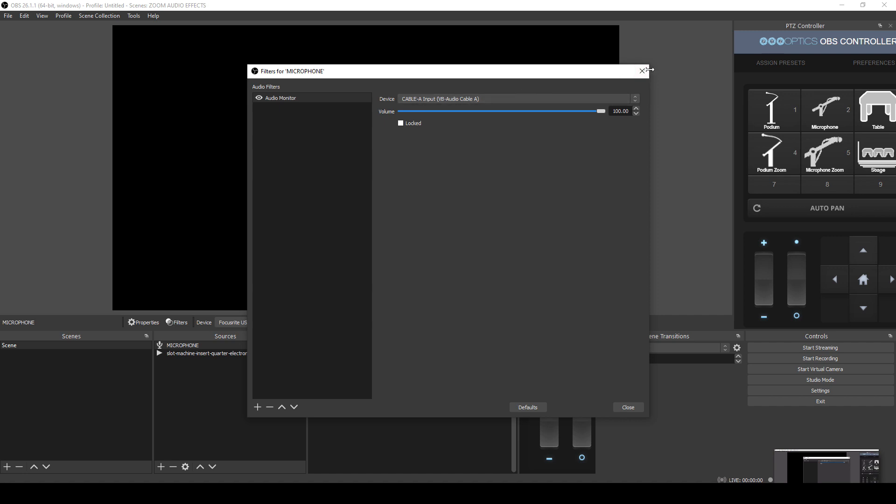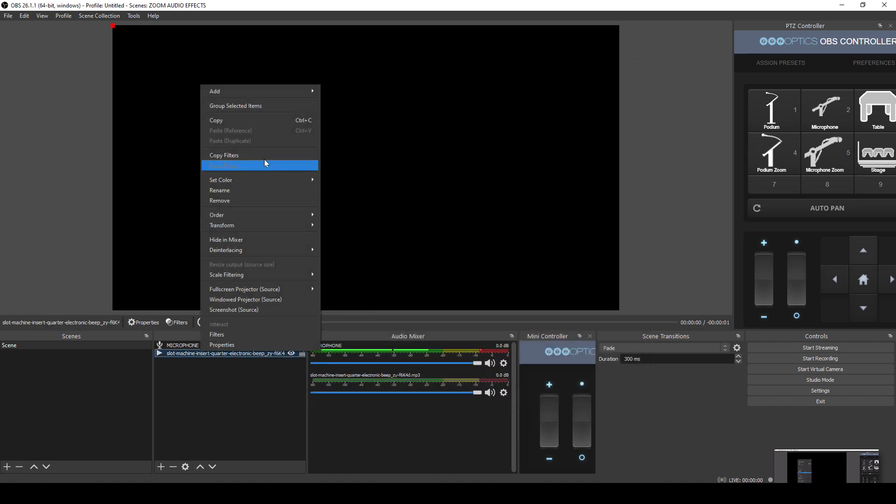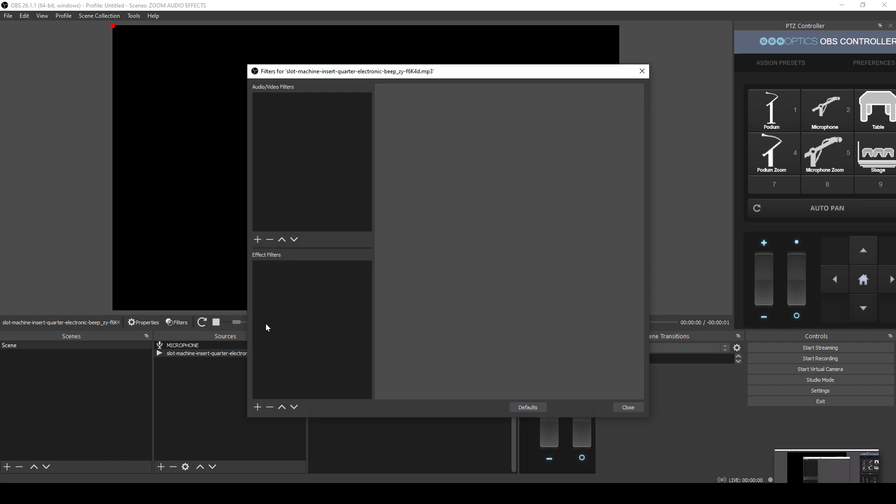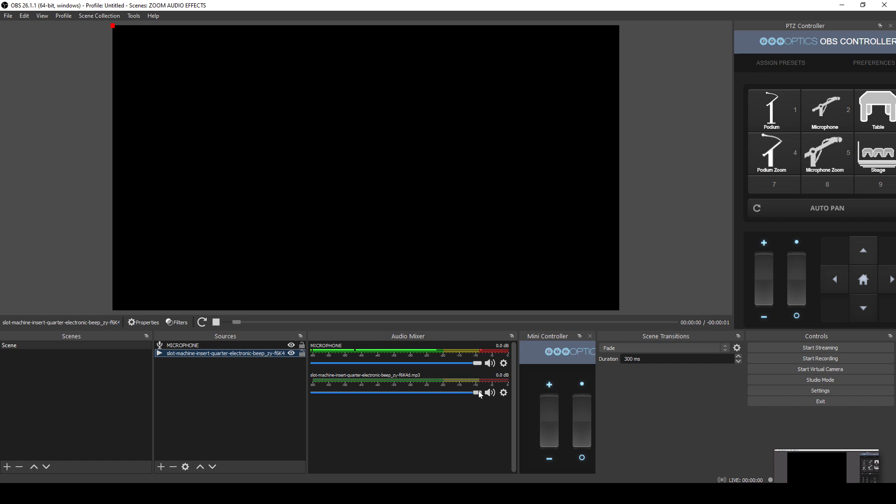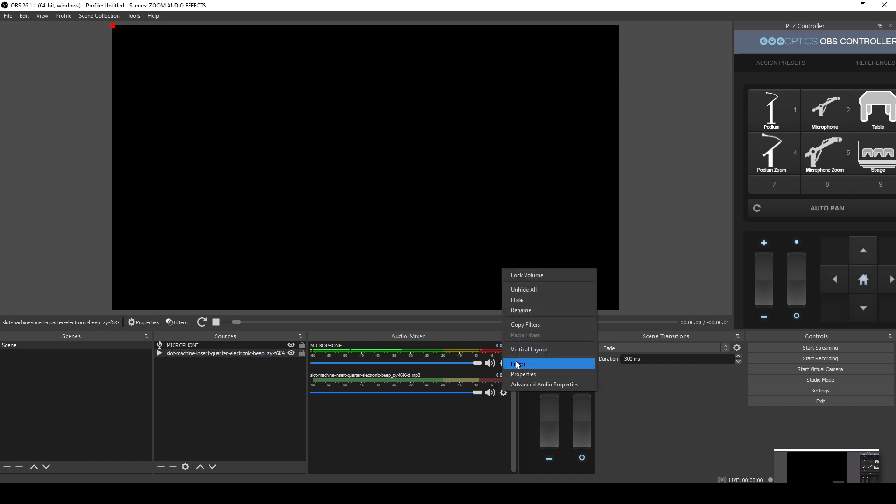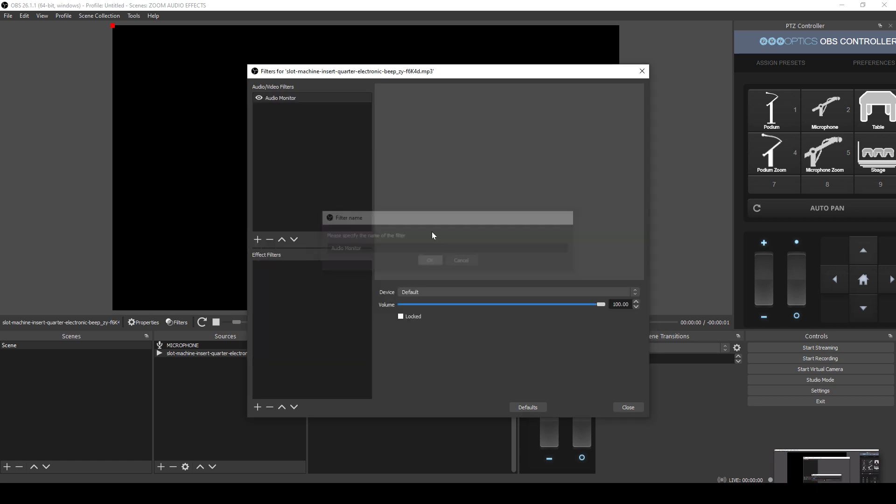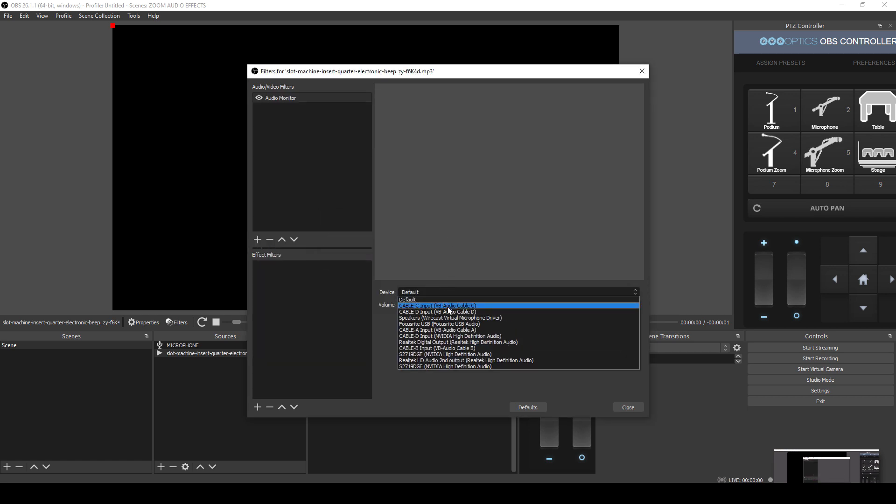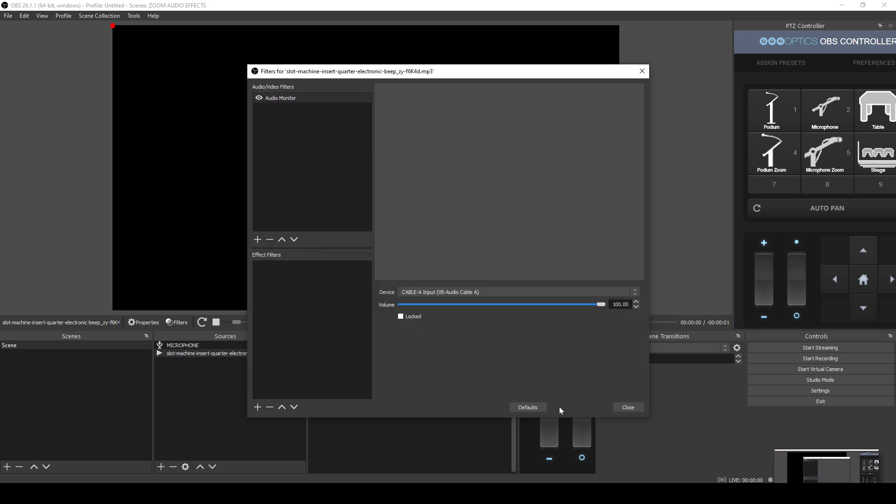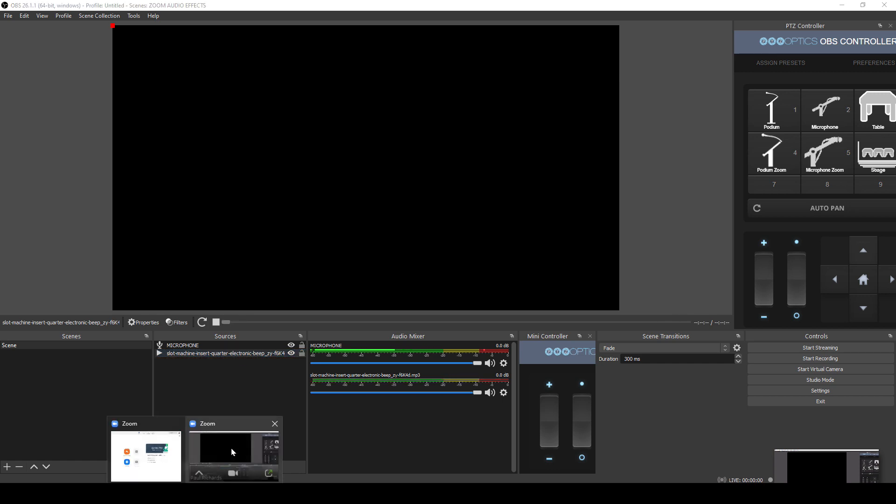So now I have my microphone going to Zoom and then I'm also going to choose my sound effect. So I'll go to filters and I'm going to add, you have to do it on the filter for the audio mixer down there. Filter, filter, plus audio monitor, choose A. And so now when I play this sound effect, it's going to go into Zoom.